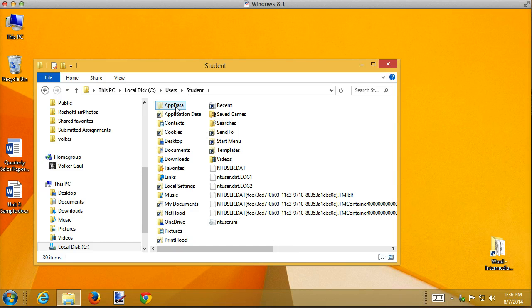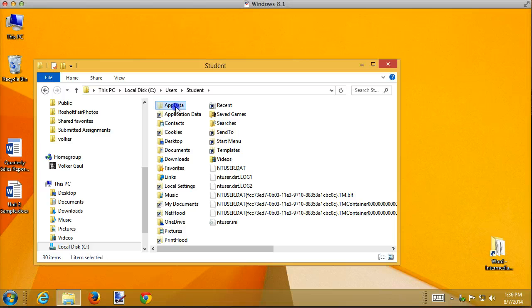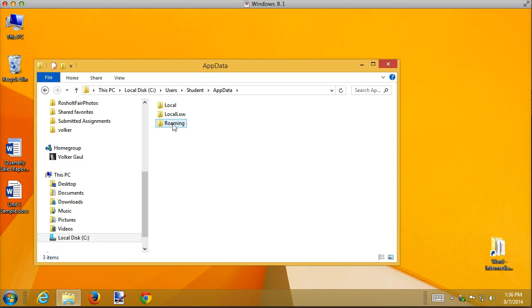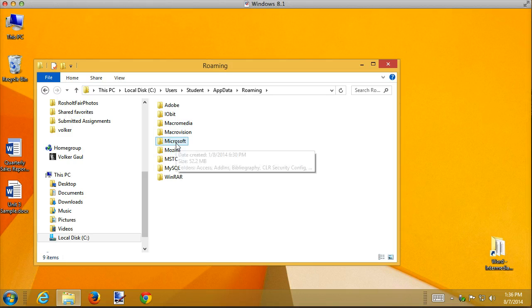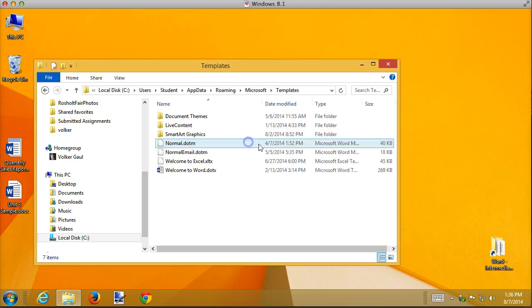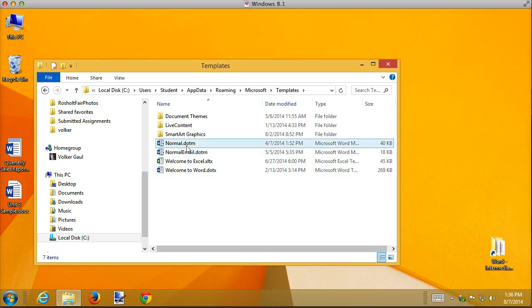But here's my AppData folder. In the AppData folder, there's a roaming folder. In there, there's a Microsoft folder. Oh, my goodness. And inside there, there's a Templates folder. And here's Normal.dotm.